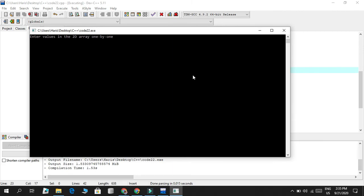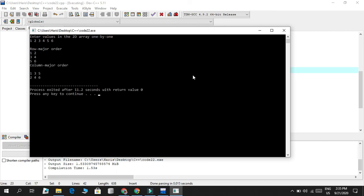Now it says to enter values in the 2D array one by one, so I randomly enter six values: 1, 2, 3, 4, 5, 6. You can see row major order displays them as expected — 1 2, then 3 4, then 5 6. Column major order shows three values appearing in one single row, then a backslash n, then three more values. That was awesome — that's how it executes.